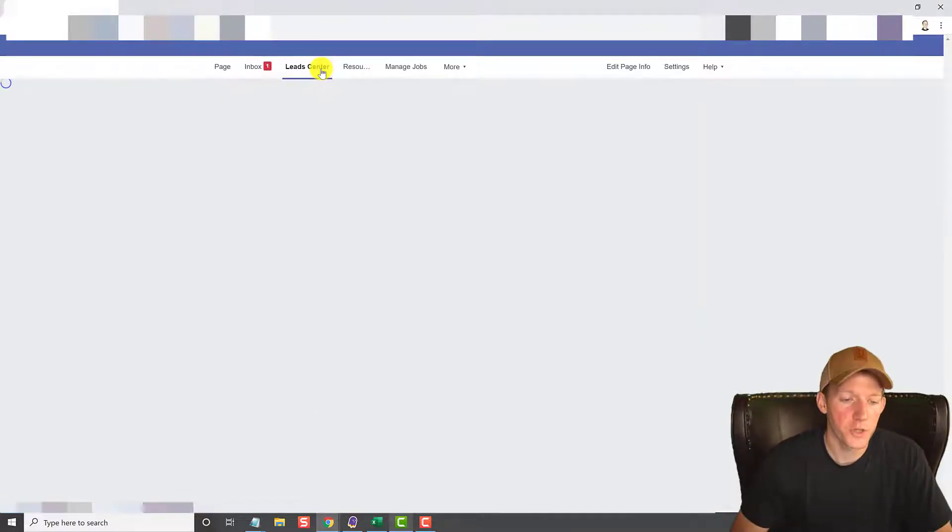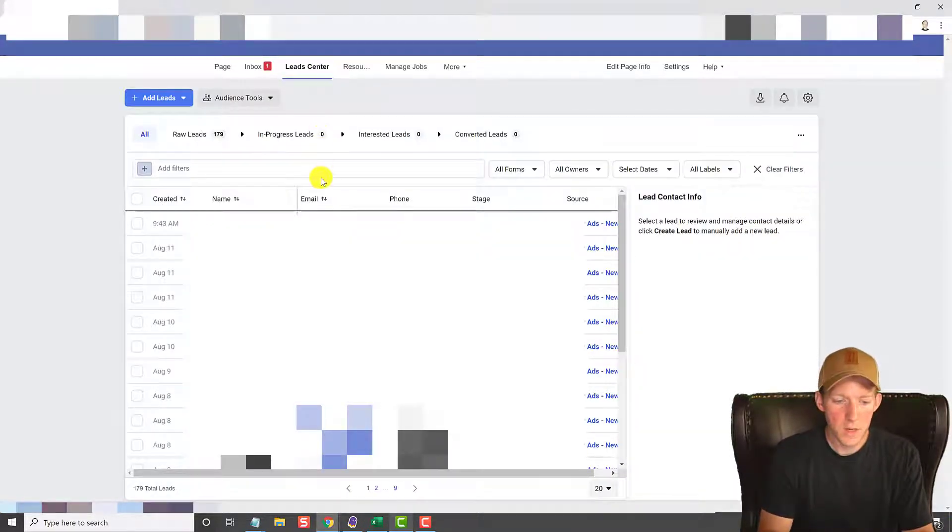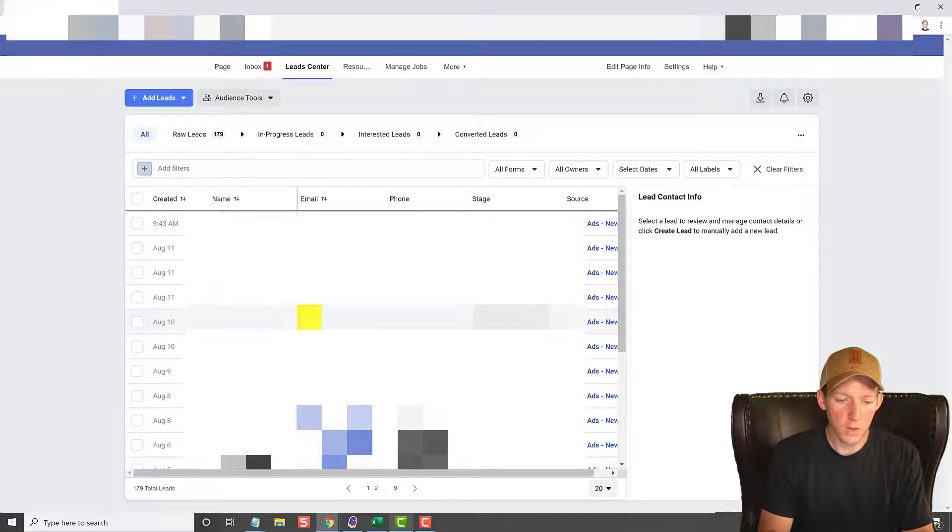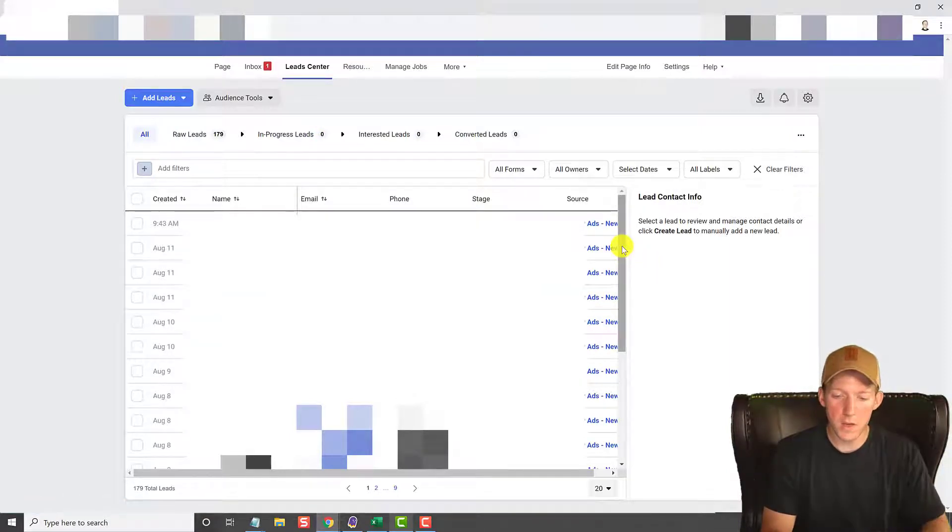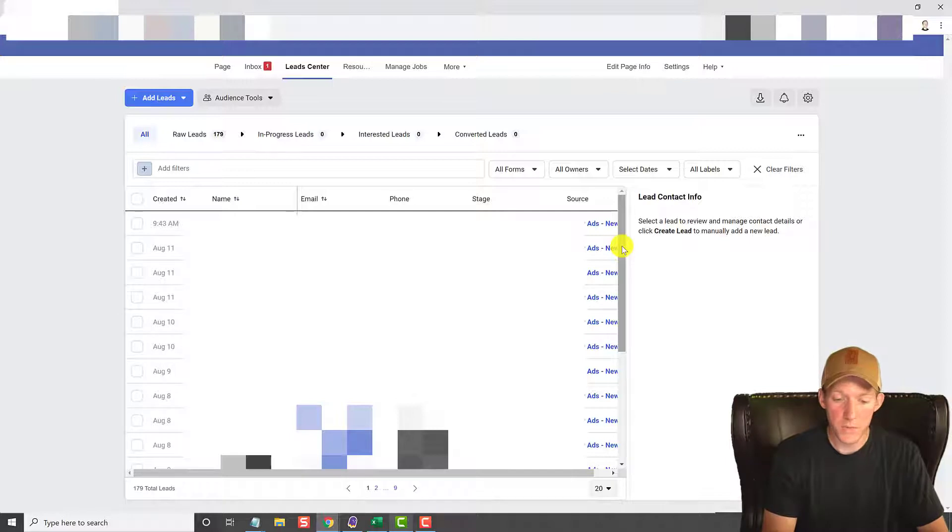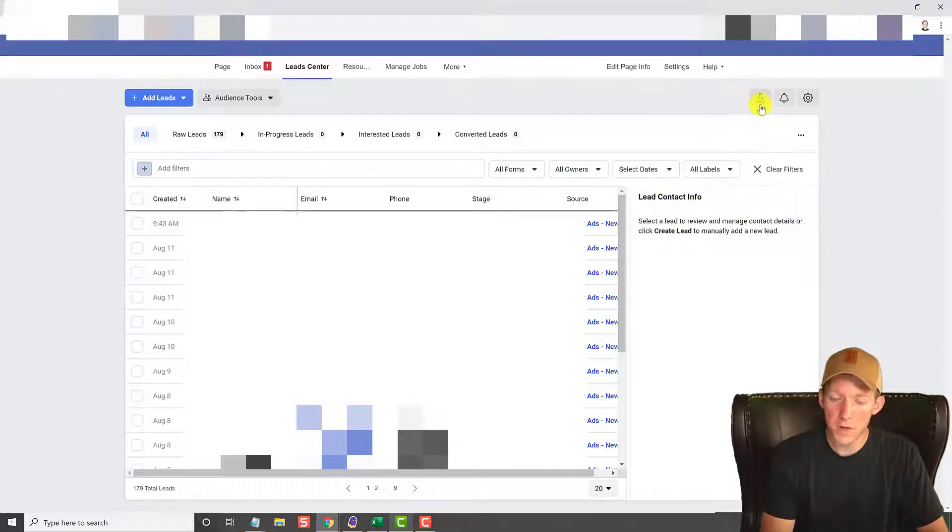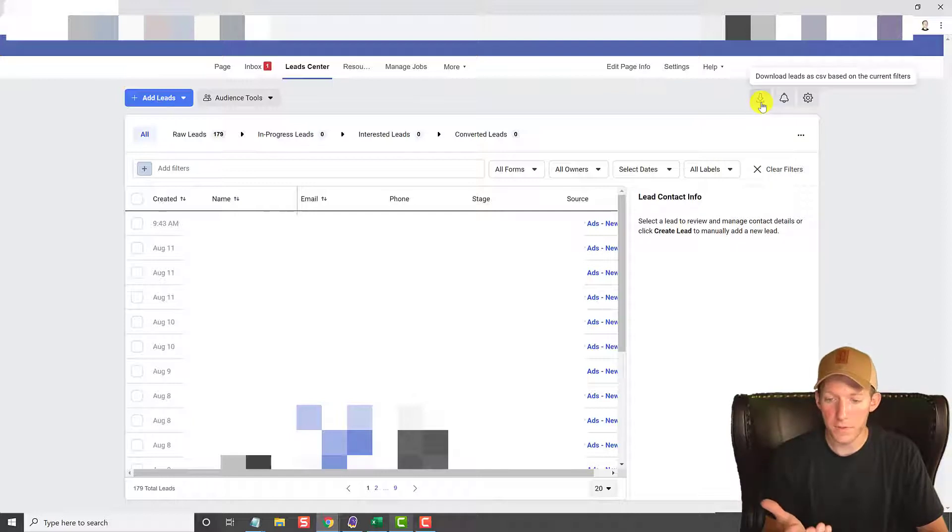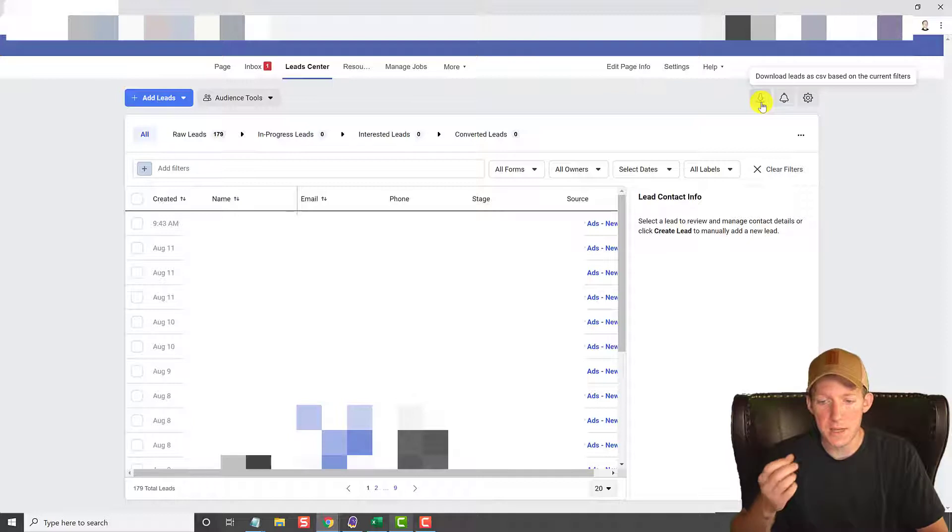Once it loads here you can see all of your leads right here inside of Lead Center. Now I can make a whole video showing you how to use this, but what you're here for is that CSV download. So up here in the right hand corner you have the little down arrow, the download button. You just hit that and it's going to download a CSV right to your computer.